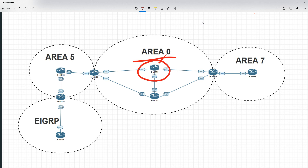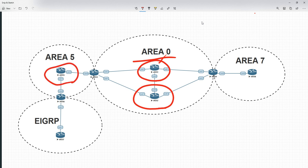Likewise, with Router 2 we've got Gig 0/0, 0/1, 0/2, all within the same area. This would also qualify as an Internal router. If we go to Router 3 though, it's got some interfaces in Area 0 but also Area 5, so it's not an Internal router. The same is true for Router 4. But if we slide along to Router 5, we'll notice that it's got two interfaces, Gig 0/0 and 0/1, both within Area 5, so this is an Internal router.